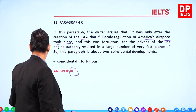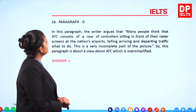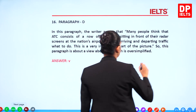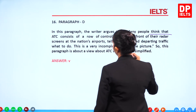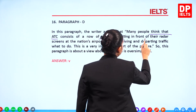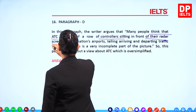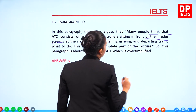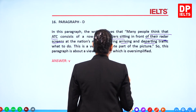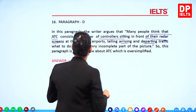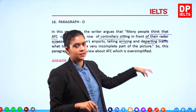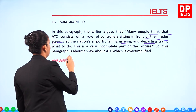Question 16, paragraph D: The writer argues that many people think ATC consists of a row of controllers sitting in front of radar screens at the nation's airports, telling arriving and departing traffic what to do. This is a very incomplete picture. So this paragraph presents an oversimplified view of ATC, and the answer is 5.